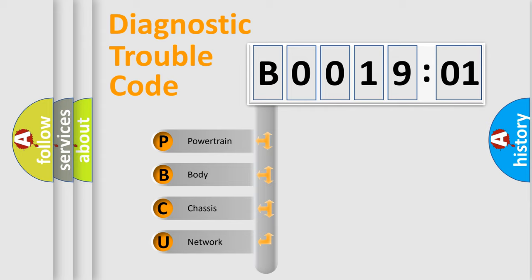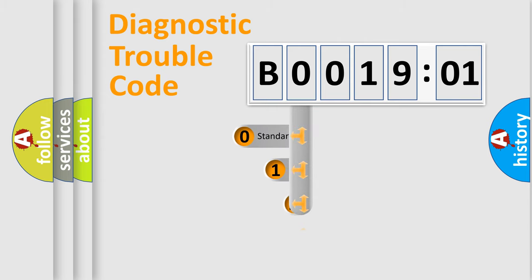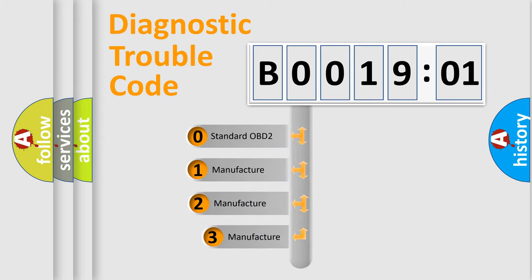We divide the electric system of an automobile into four basic units: Powertrain, Body, Chassis, and Network. This distribution is defined in the first character code.